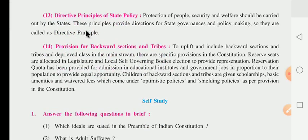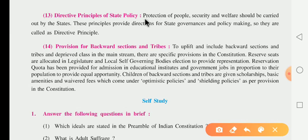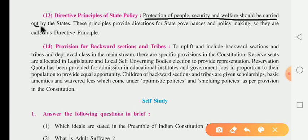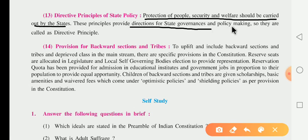After that, the 13-point directive principles of state policy deal with the protection of people, security, and welfare carried out by the state. This principle provides direction for state governance and policy making, which is why they are called directive principles.